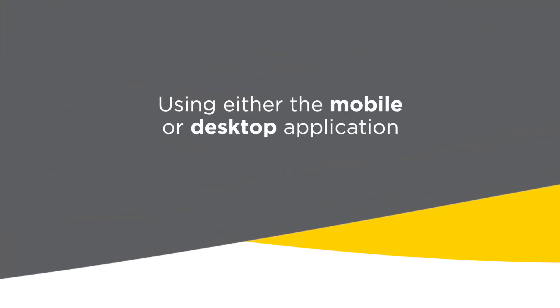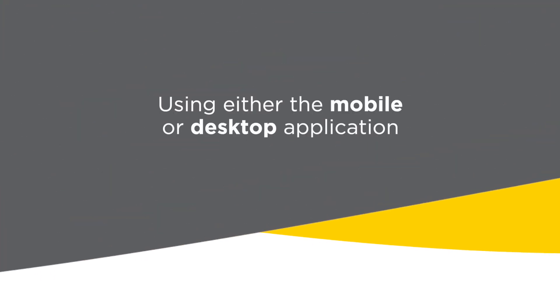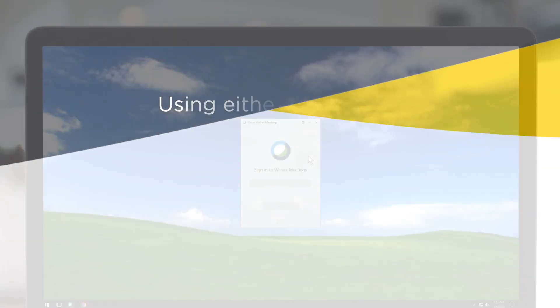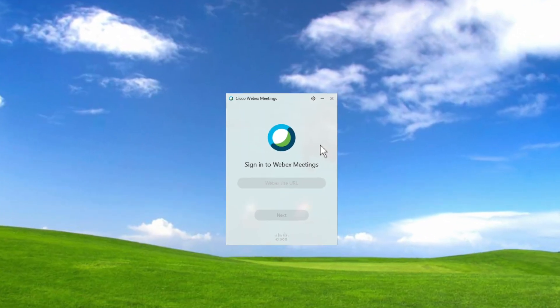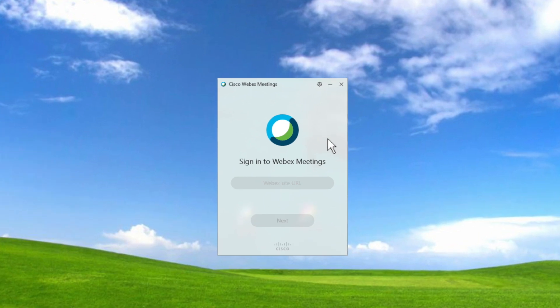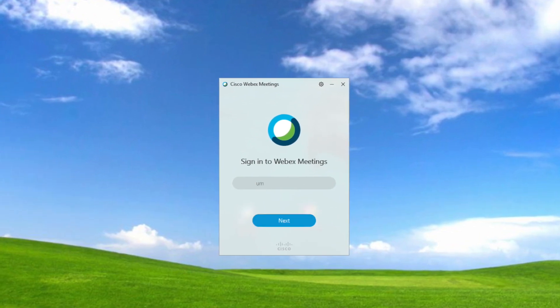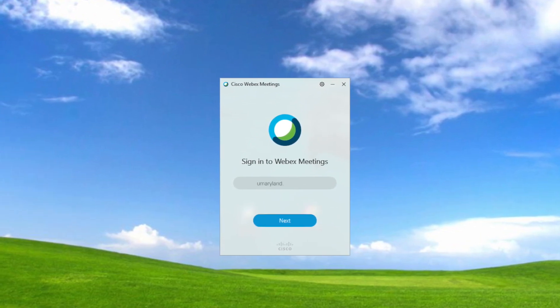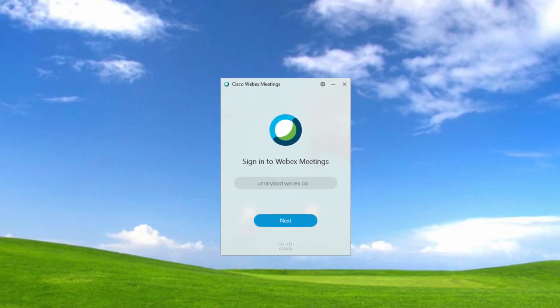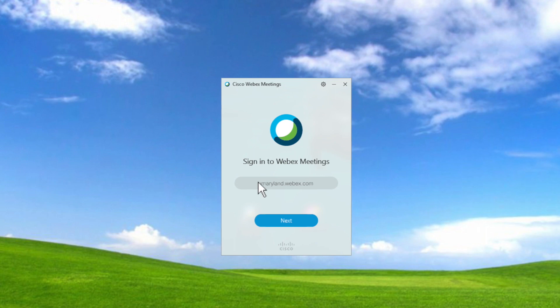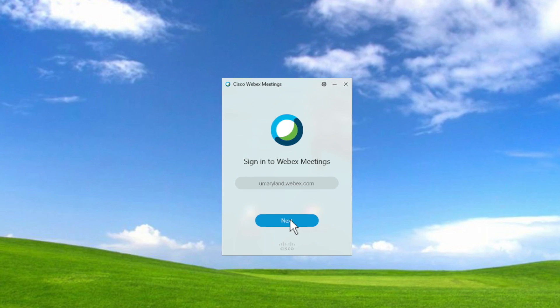Using either the mobile or desktop application, you will have to enter the UMB WebEx site URL. Enter umaryland.webex.com and click on Next.